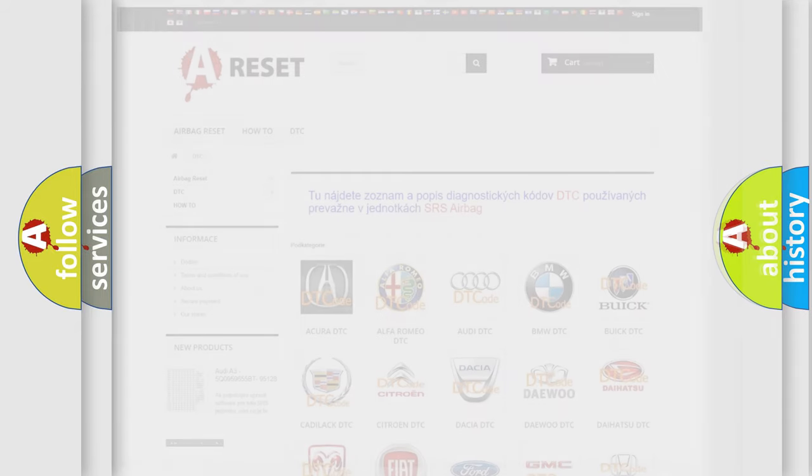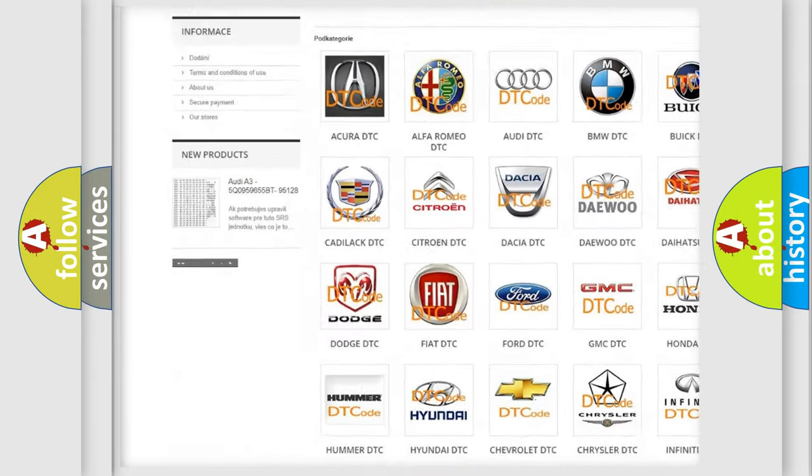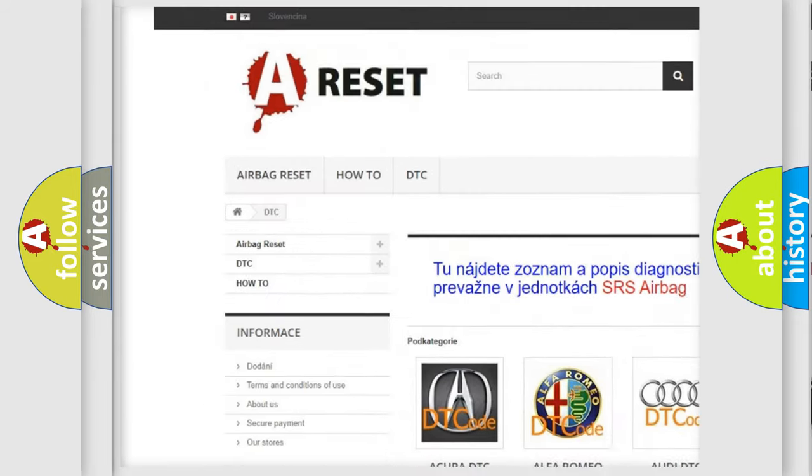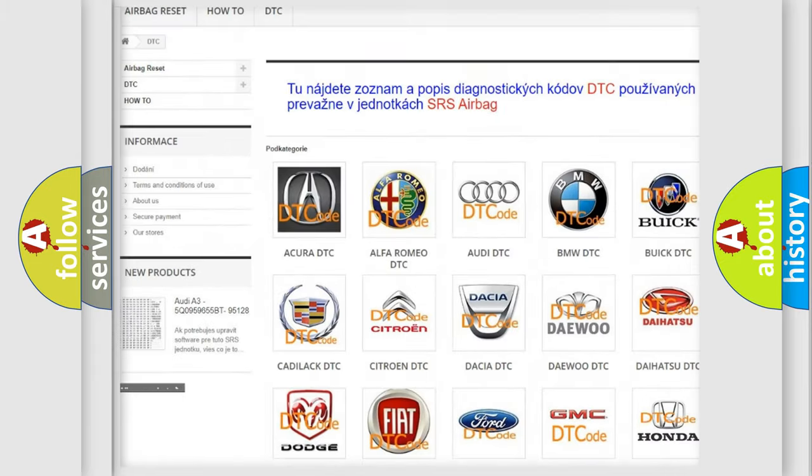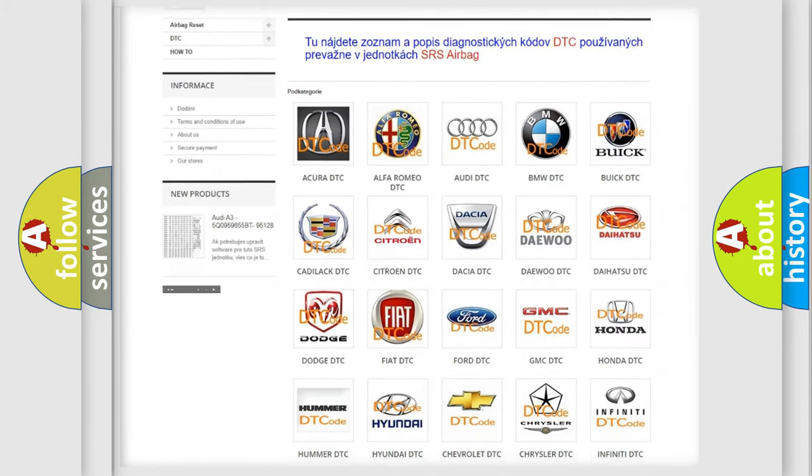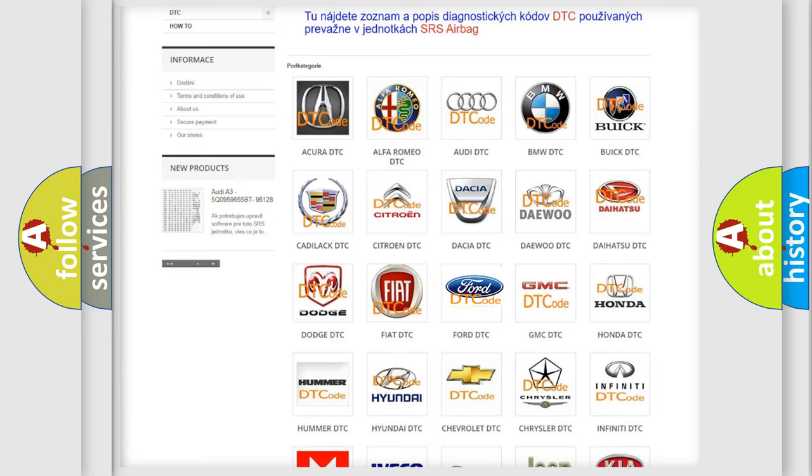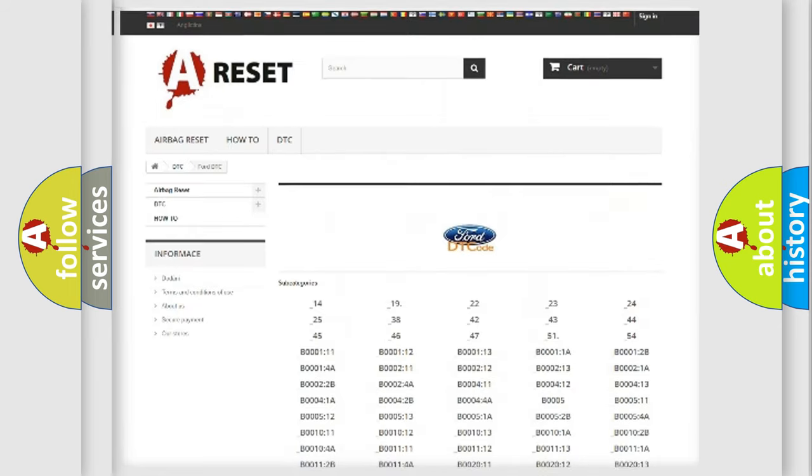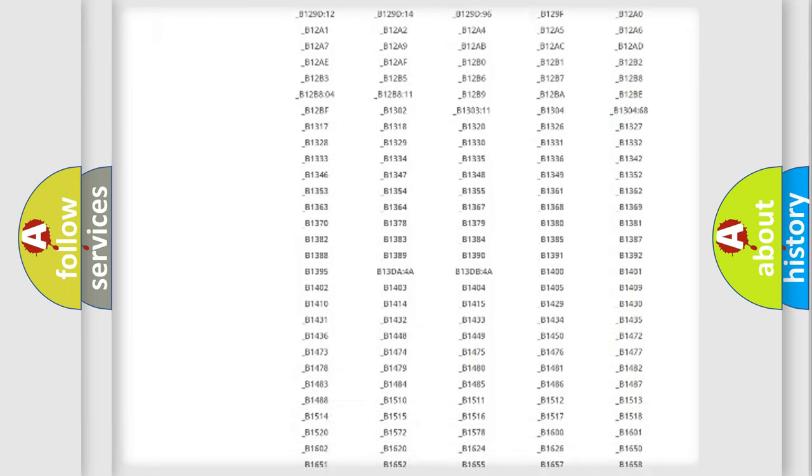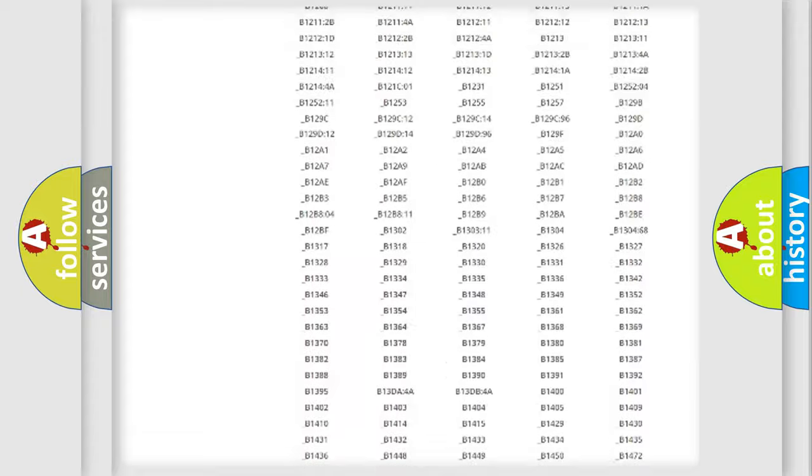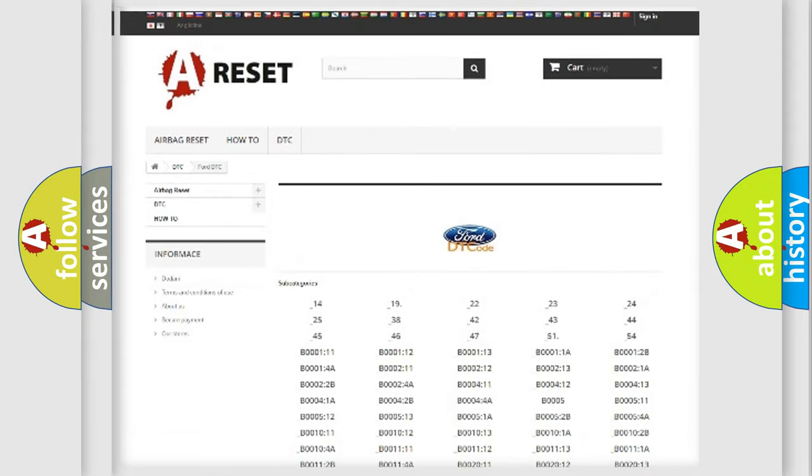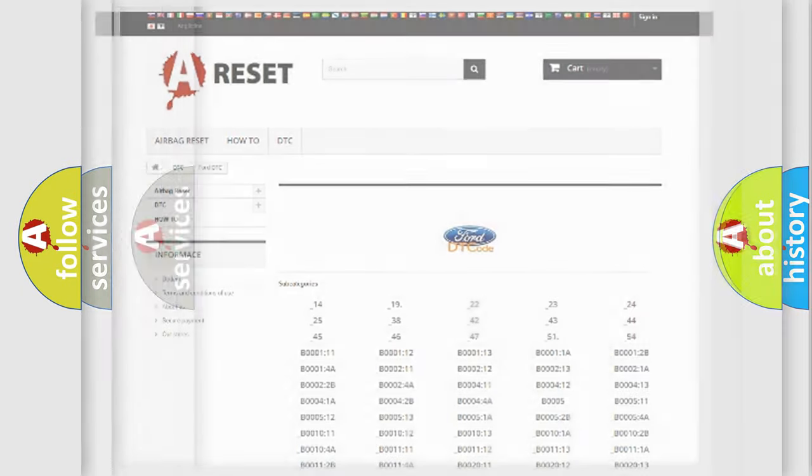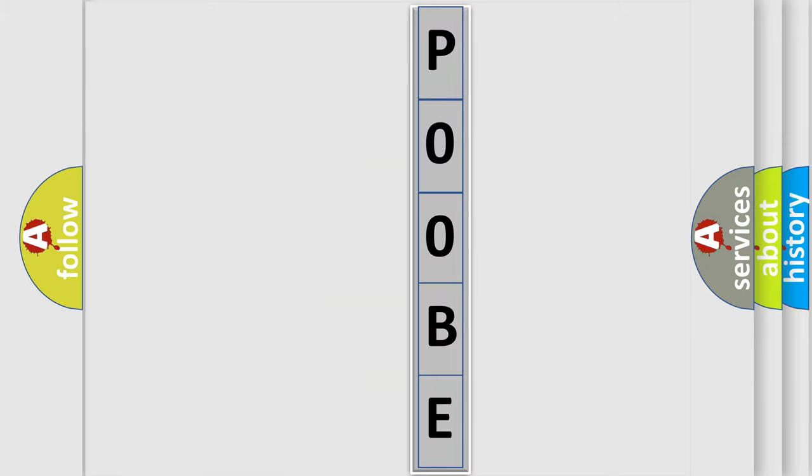Our website airbagreset.sk produces useful videos for you. You do not have to go through the OBD2 protocol anymore to know how to troubleshoot any car breakdown. You will find all the diagnostic codes that can be diagnosed in Infinity vehicles, also many other useful things. The following demonstration will help you look into the world of software for car control units.